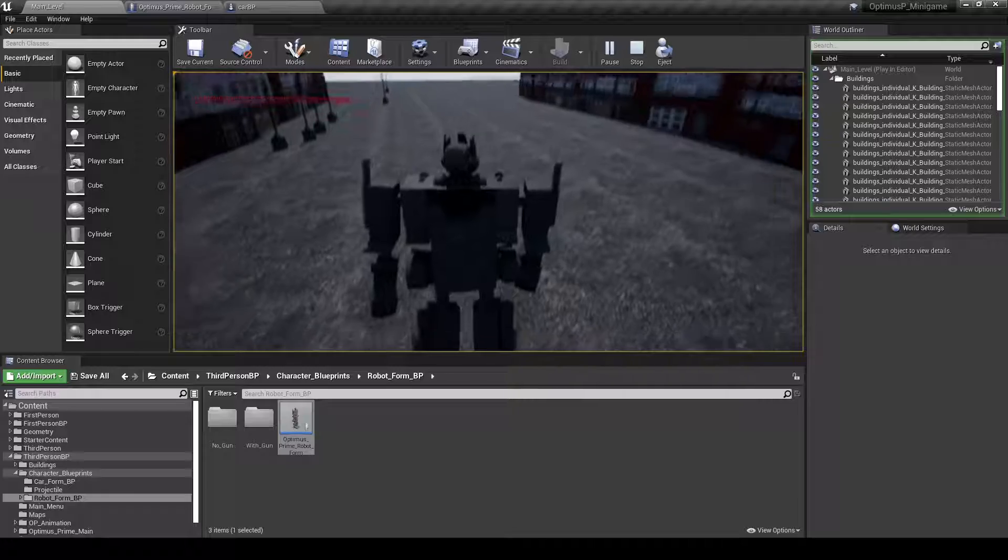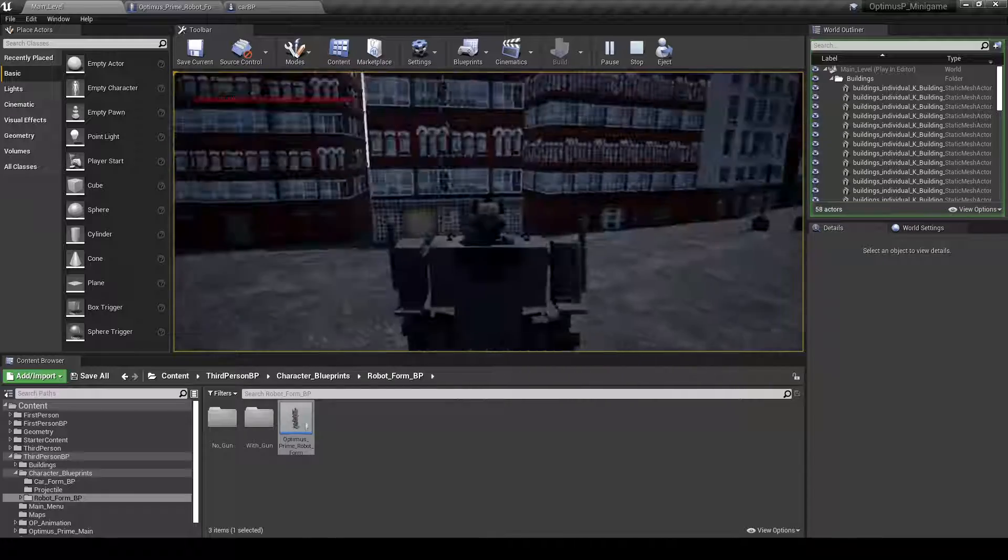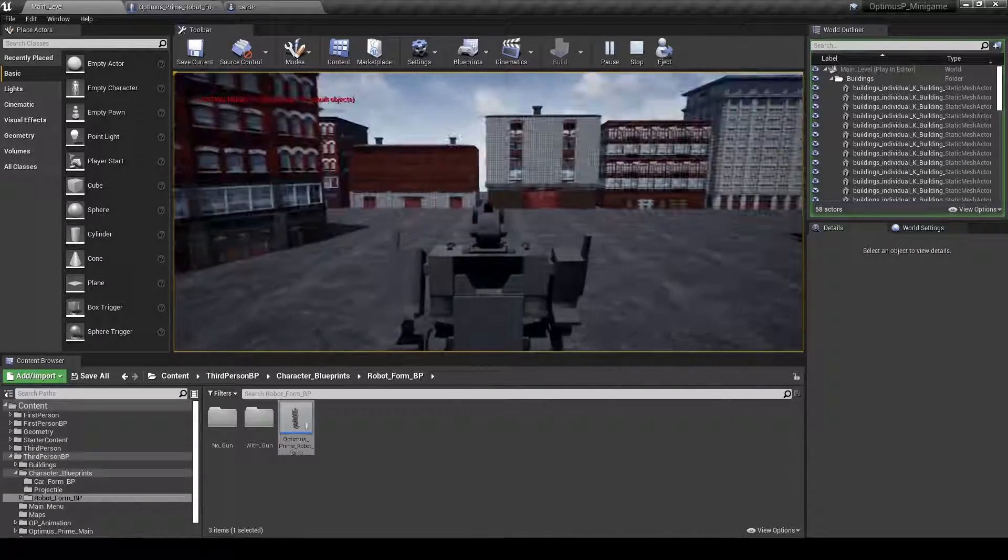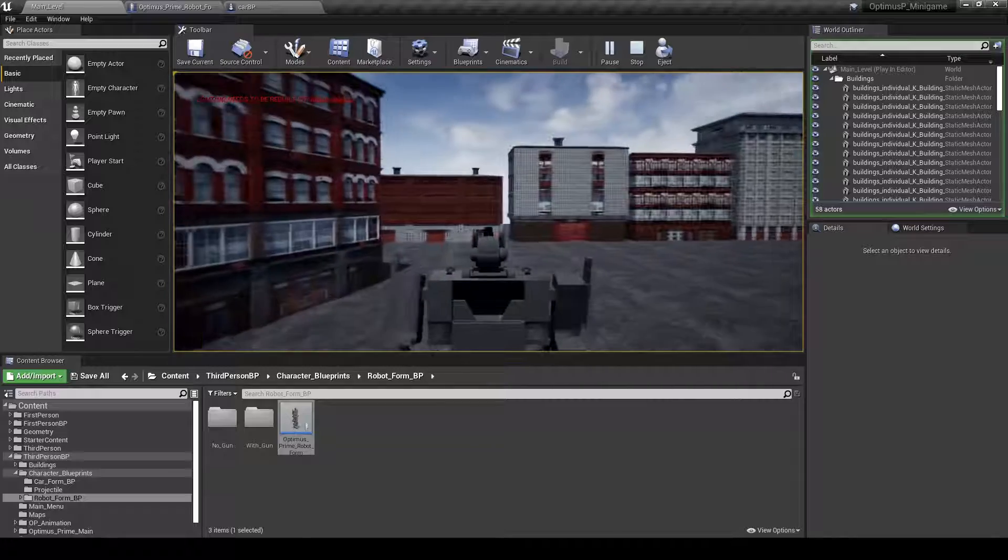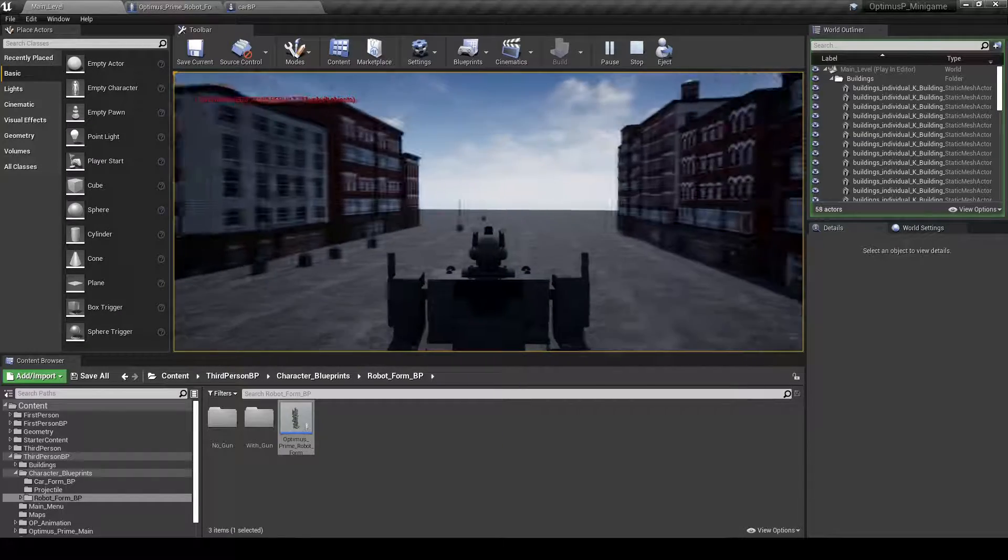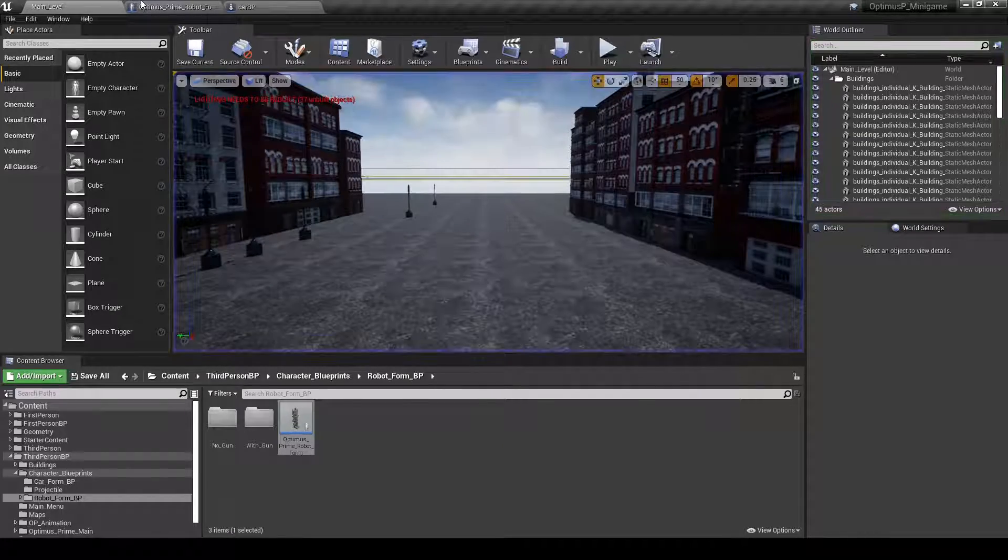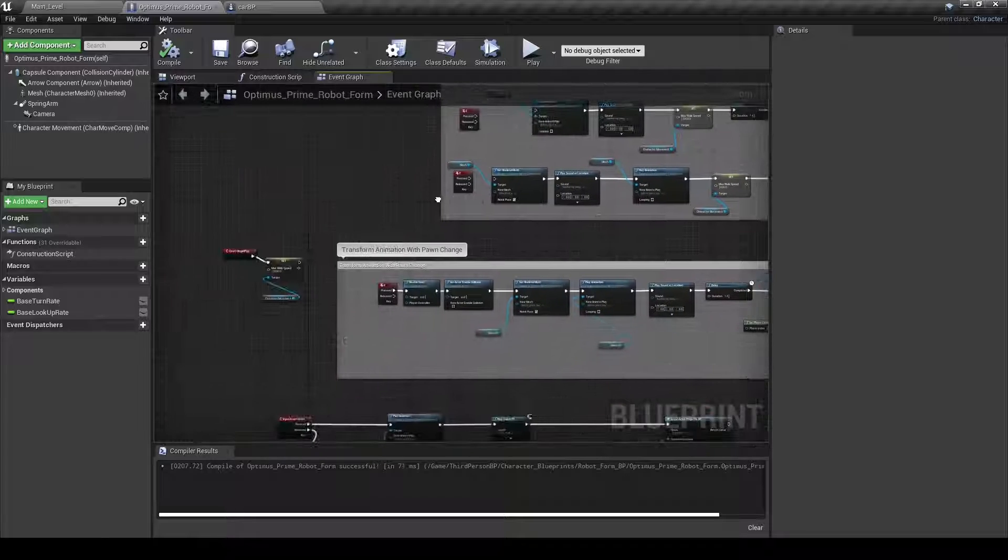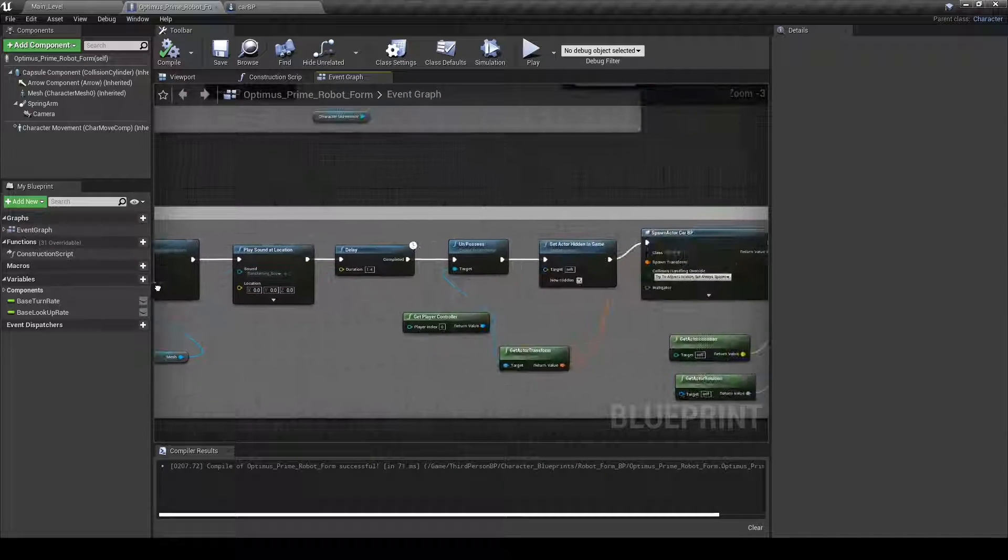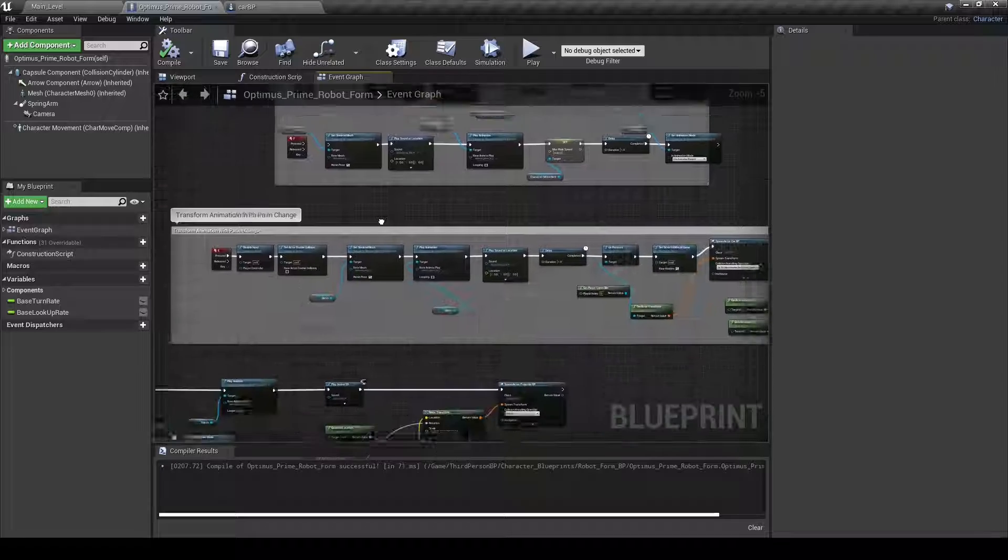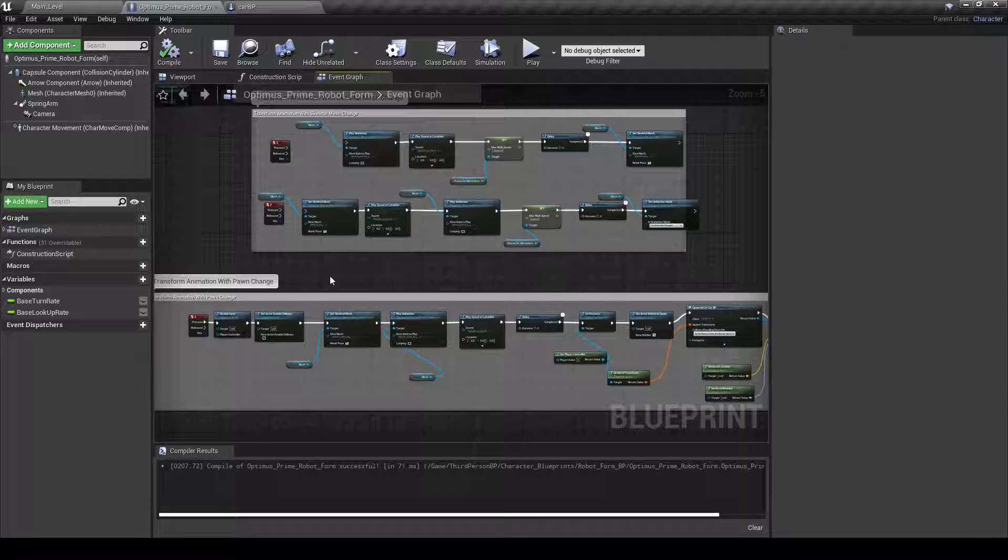So when I was looking for tutorials for this, I didn't really find any. I found one that had this basic idea of converting or changing pawns by just teleporting. So before I knew about all this, disclaimer,